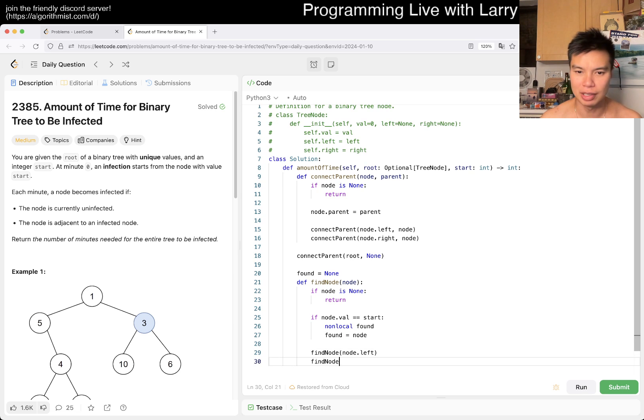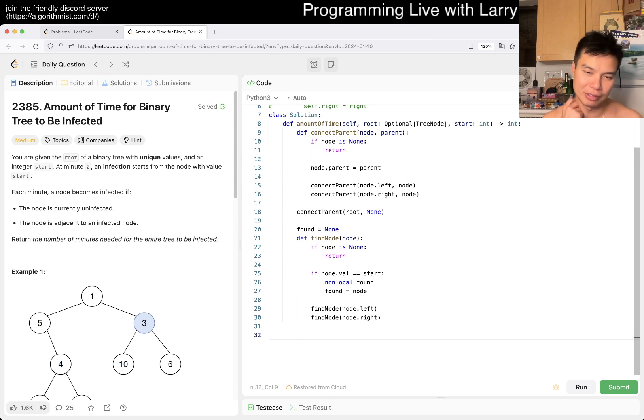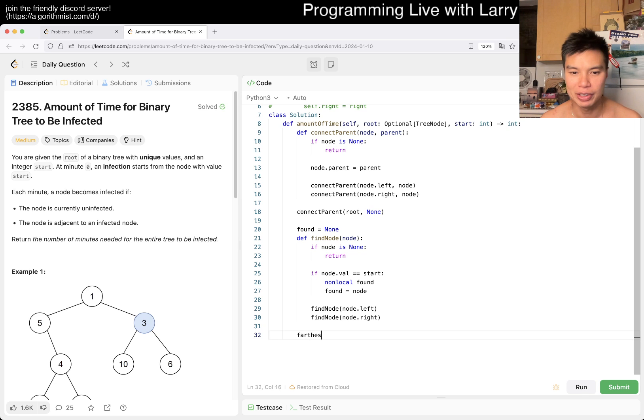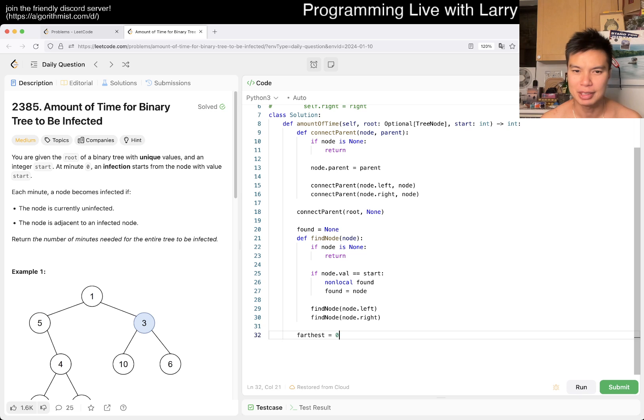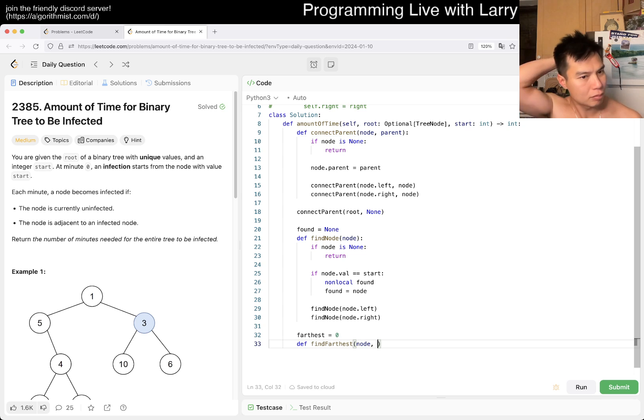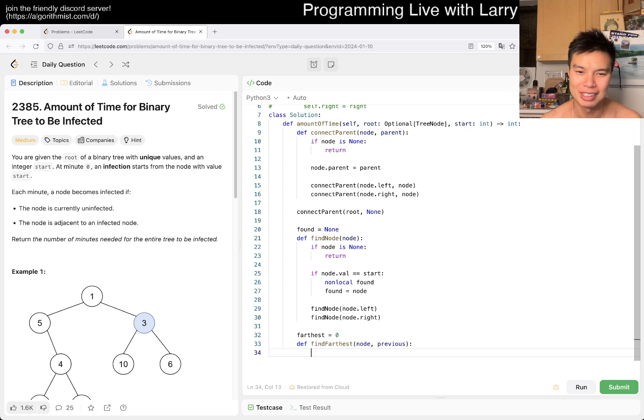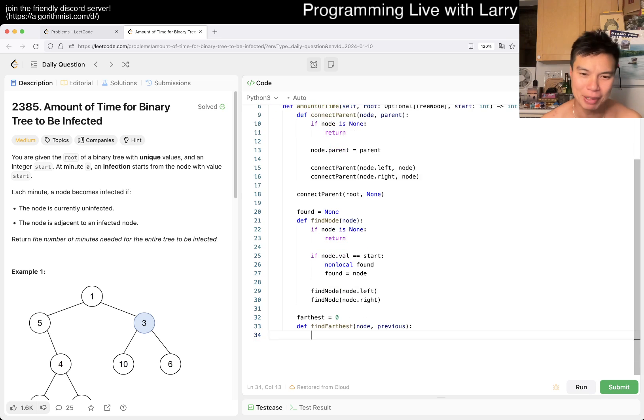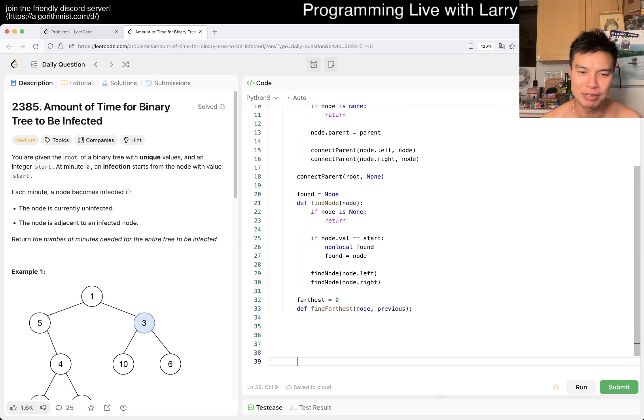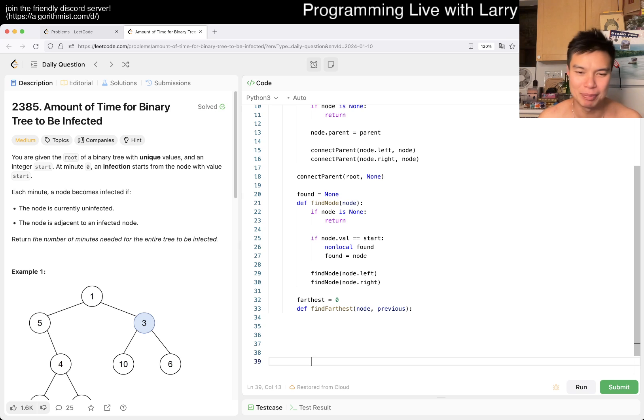So two depth first searches so far. And then now we can find the other thing. Maybe farthest equals zero or maybe one, I don't know, doesn't really matter. And then now find_farthest - we have a node, and I want to say we have a parent but it's maybe a 'previous' is kind of - usually it is the parent but previous maybe in this case is a little bit clearer.